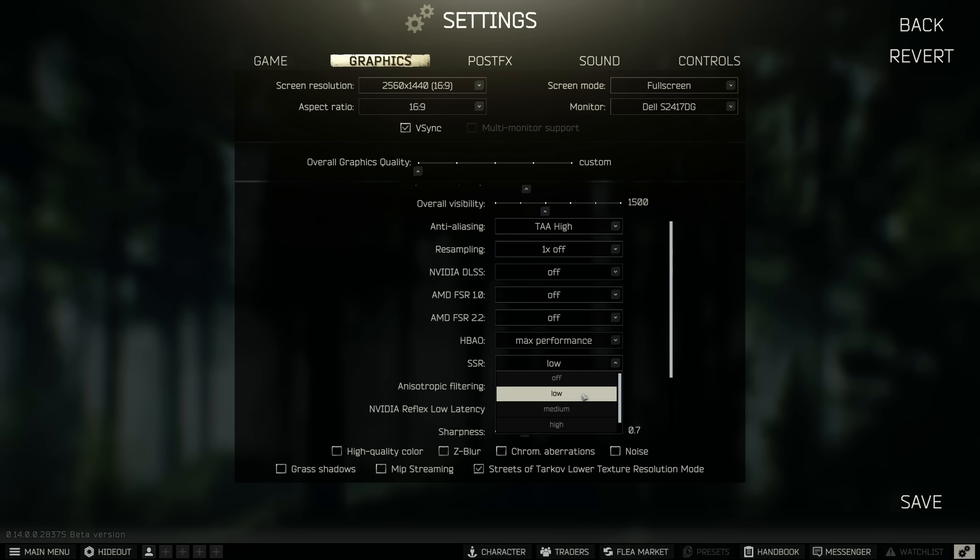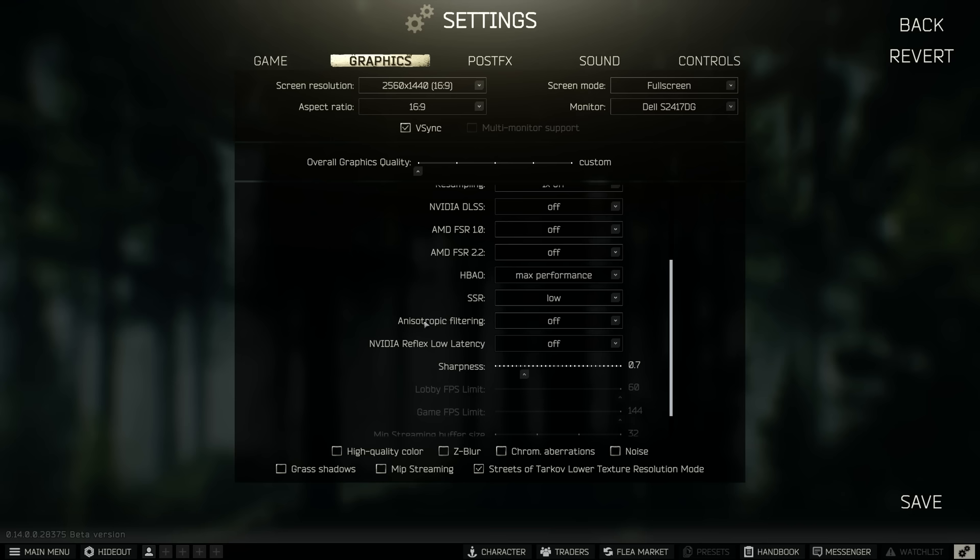And then anisotropic filtering and the Nvidia Reflex low latency is both set to off for me, I don't really find that the Nvidia Reflex low latency does anything so I've got this off. If you do want to try it on, turn it on and boost.